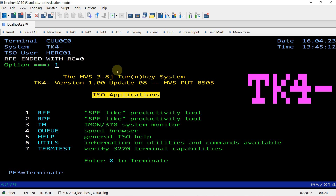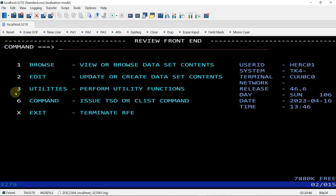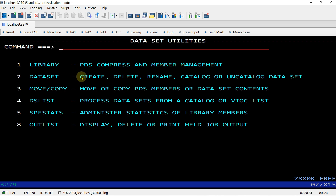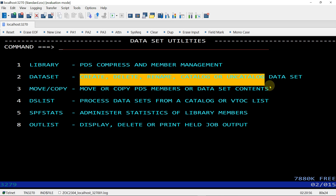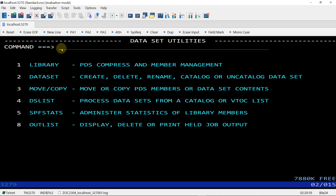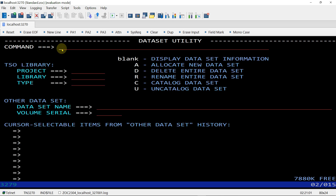Choosing option one here, we are going to allocate a data set. Choosing option three — Utility — and to create a new catalog data set we should choose option two. Here giving command A, which means allocate new data set.